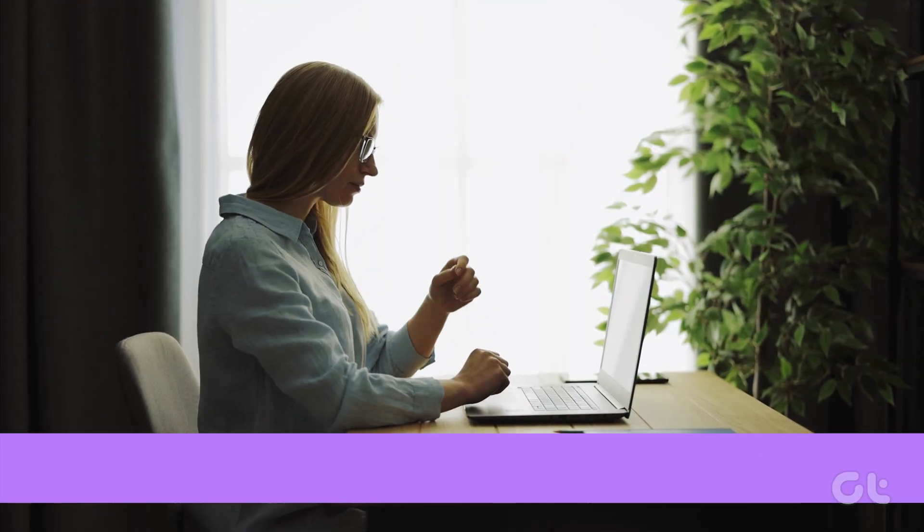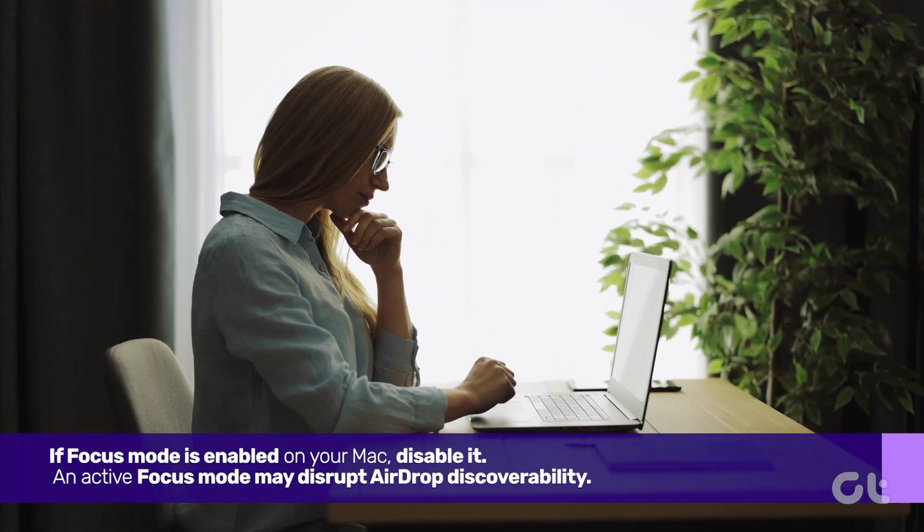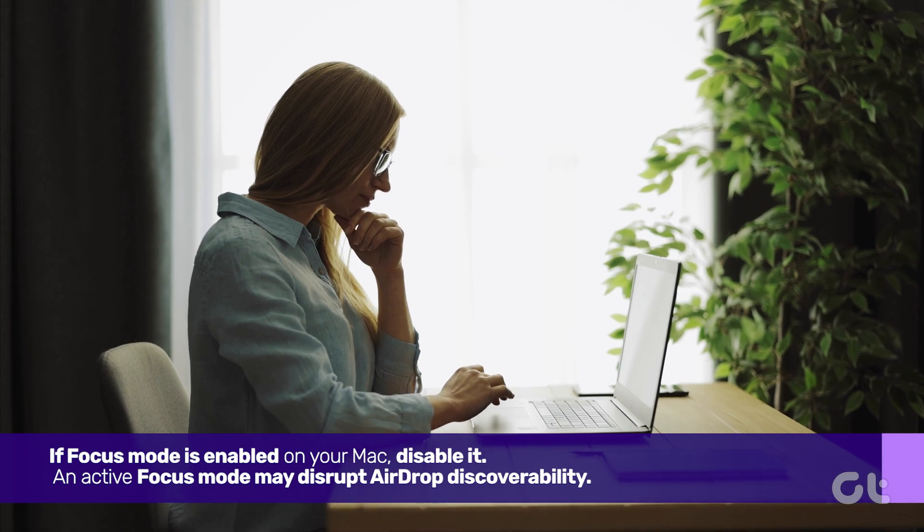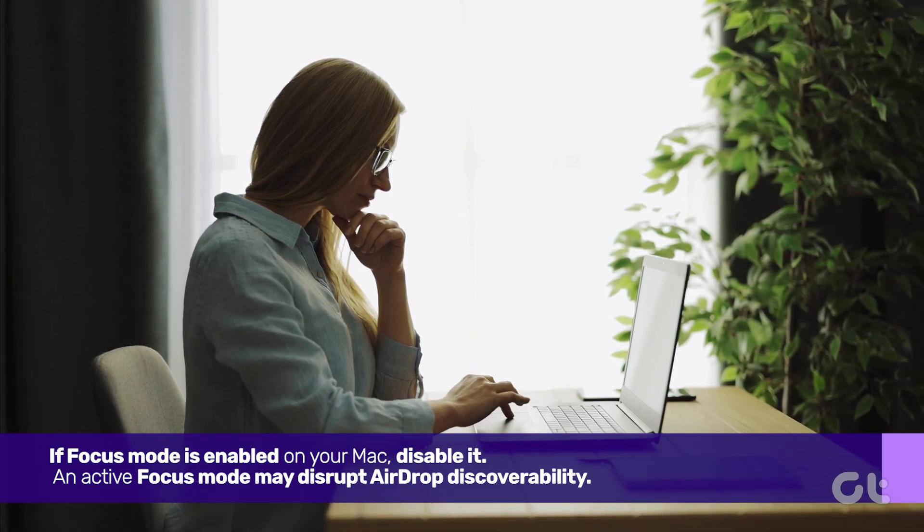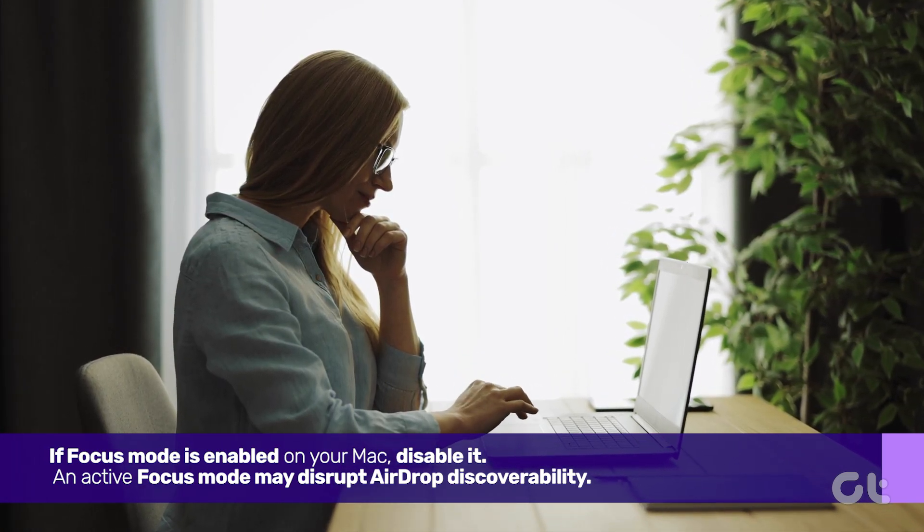If Focus Mode is enabled on your Mac, disable it. An active Focus Mode may disrupt AirDrop discoverability.